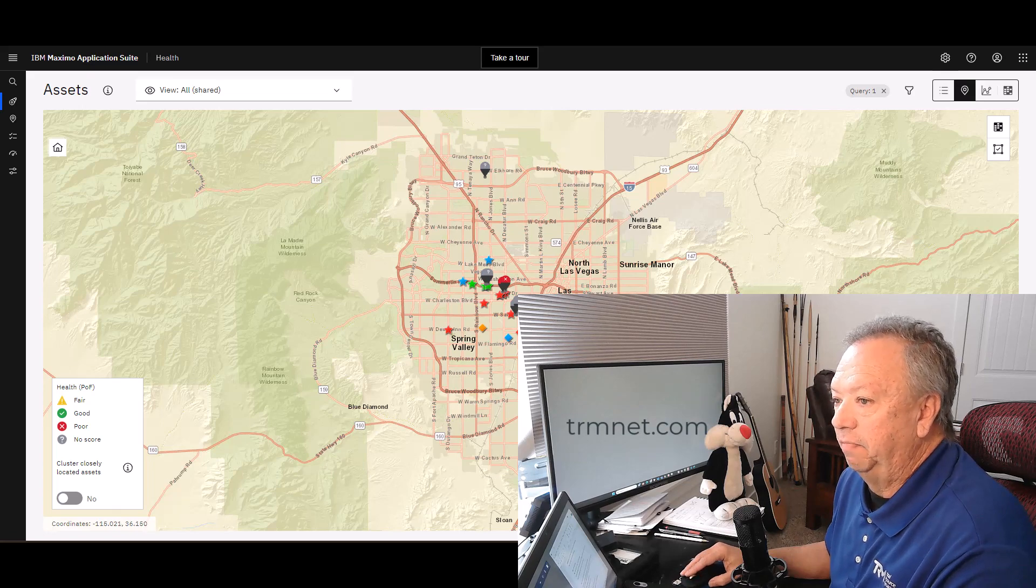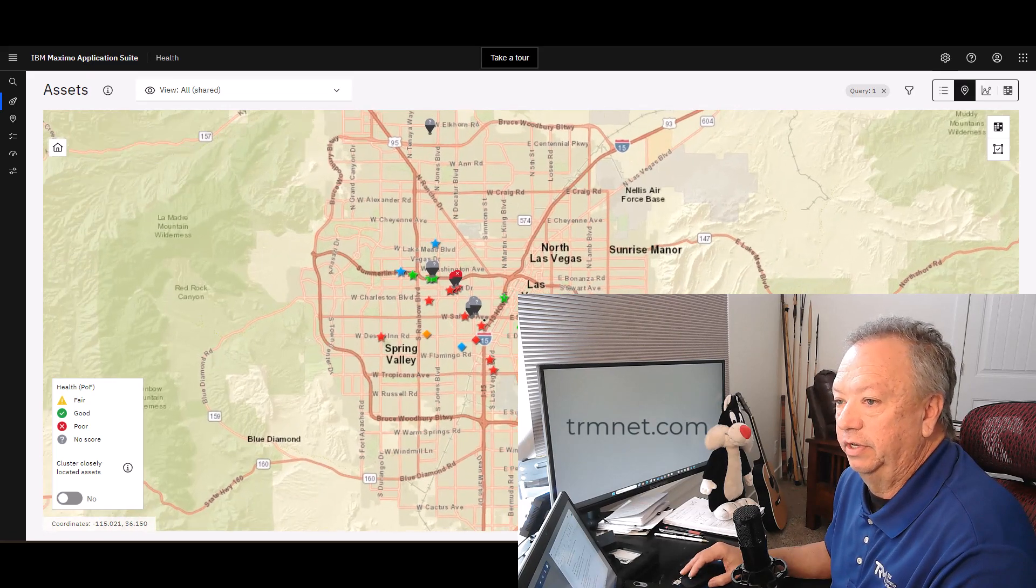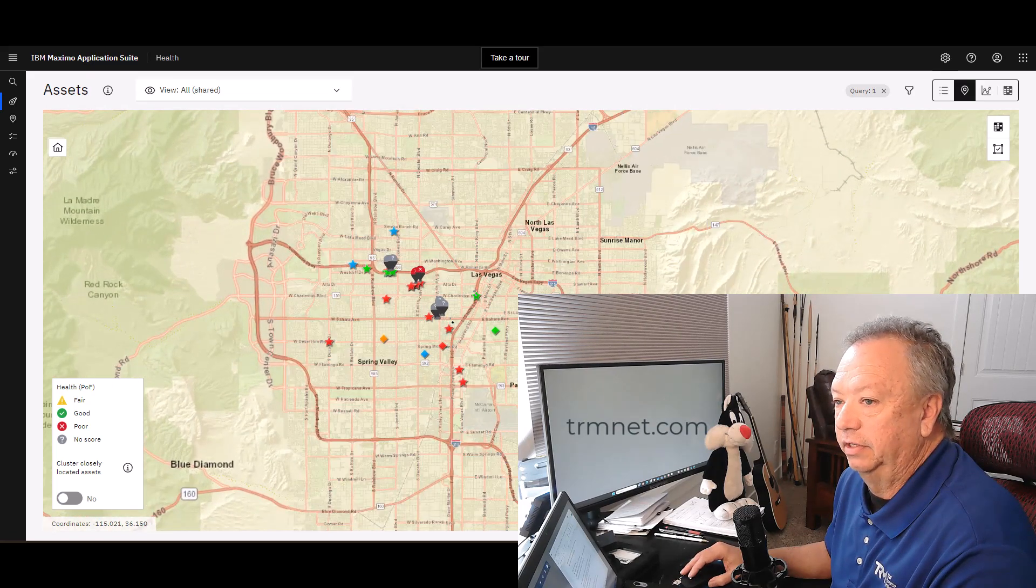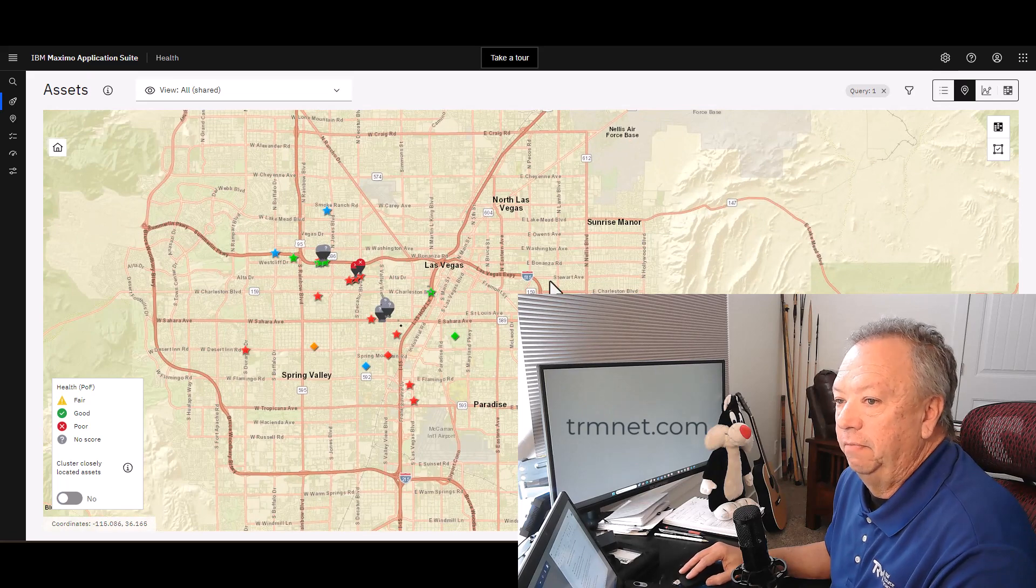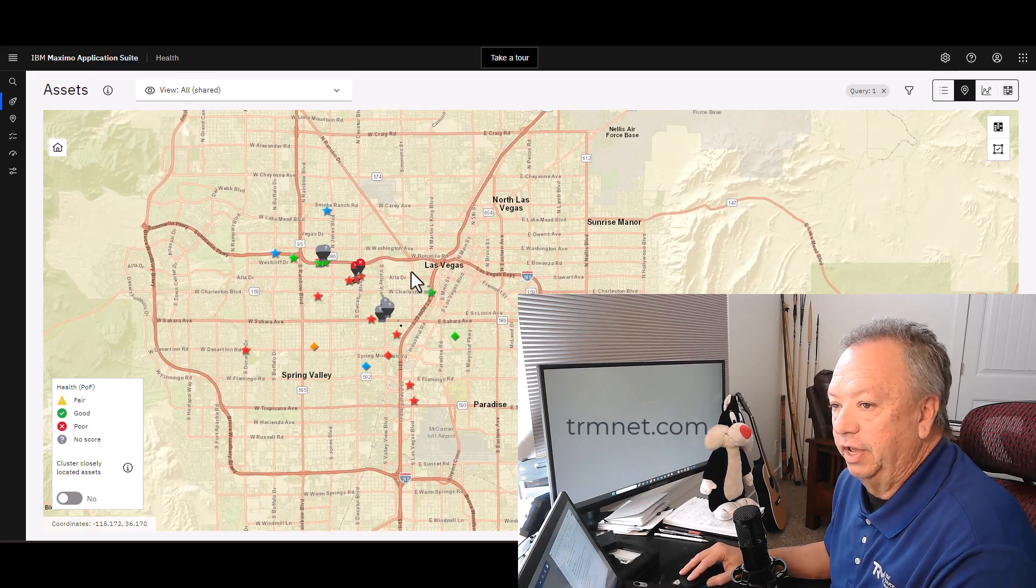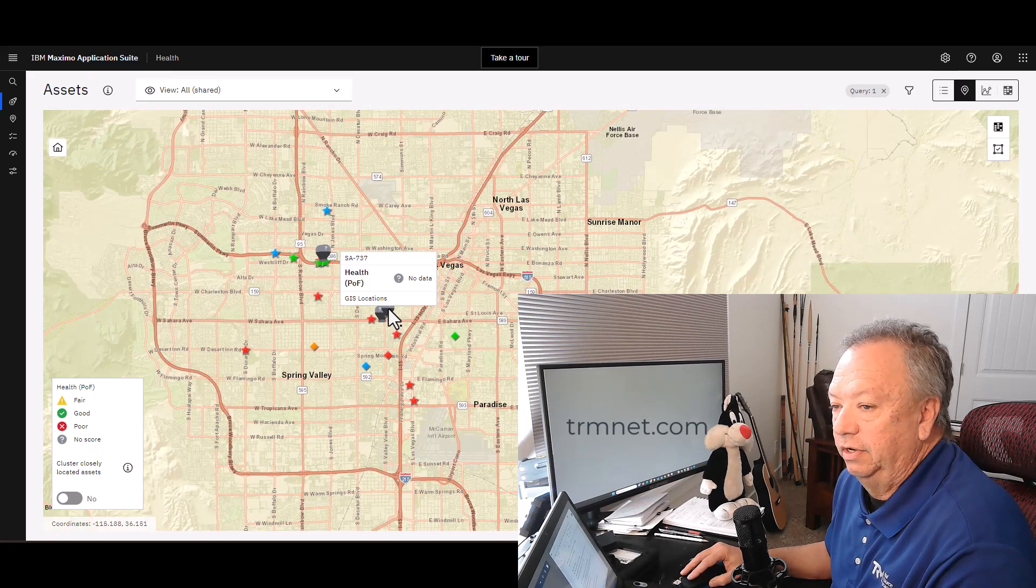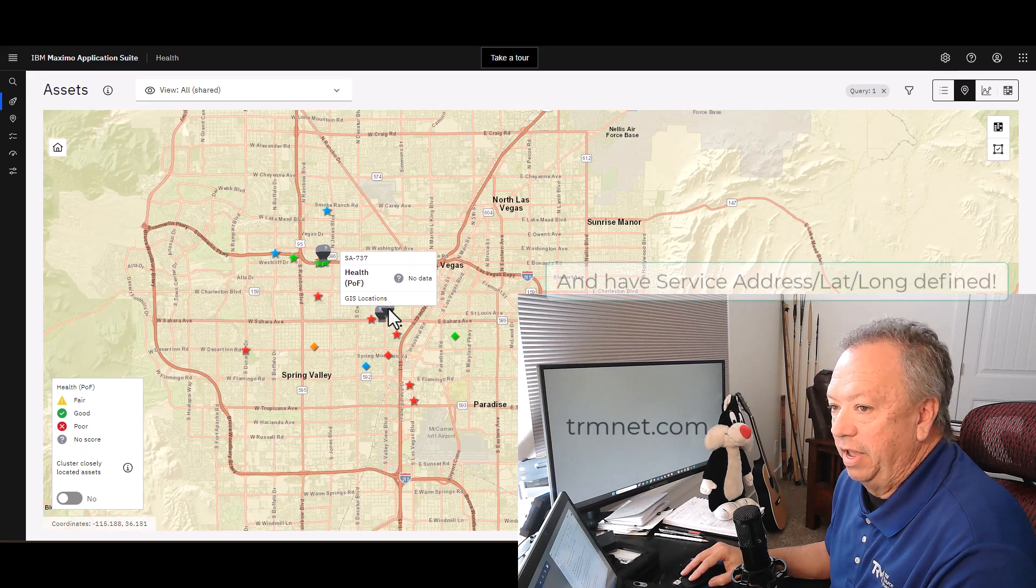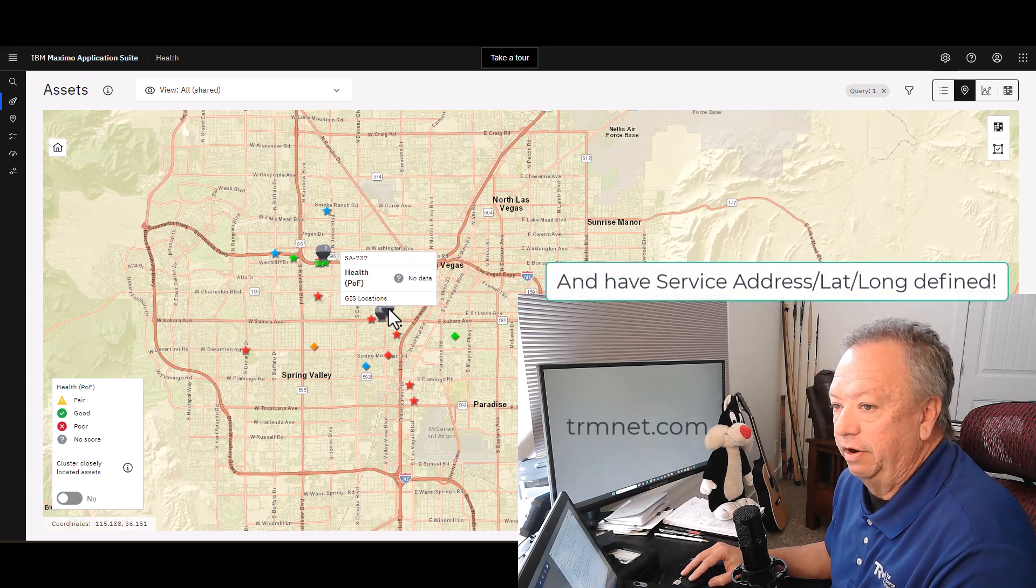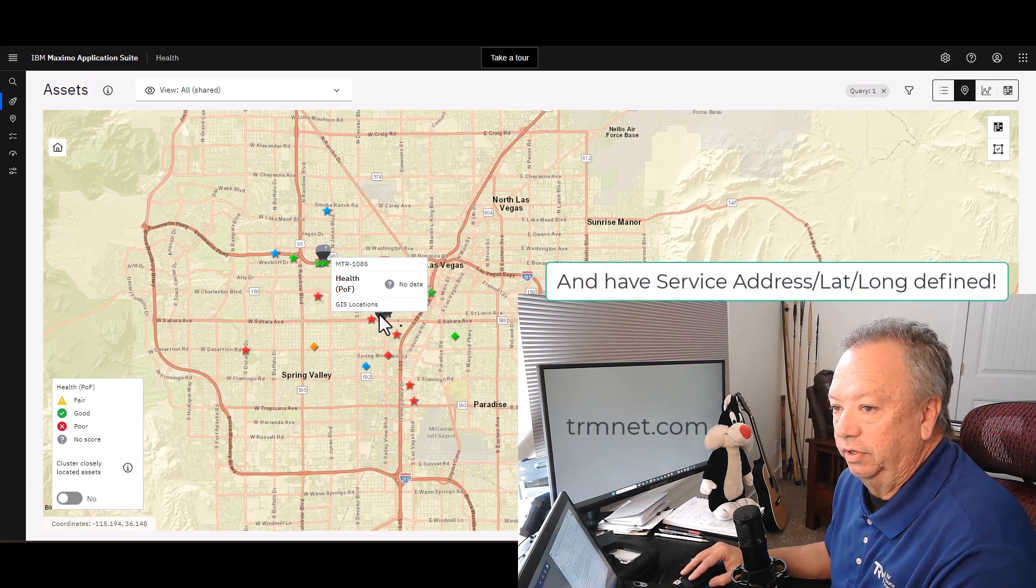You'll notice that the assets that are in Manage that are on the map are also given pins here, and there's a little bit more information than you normally would get.